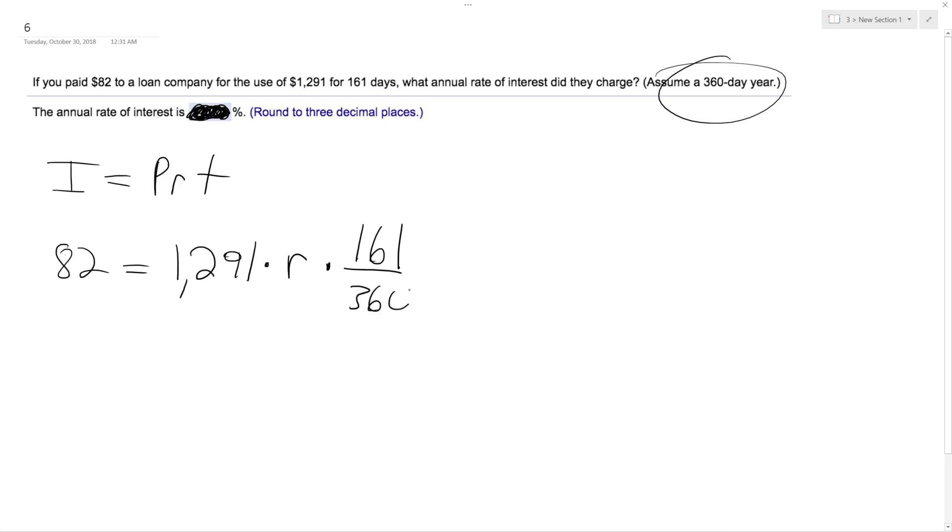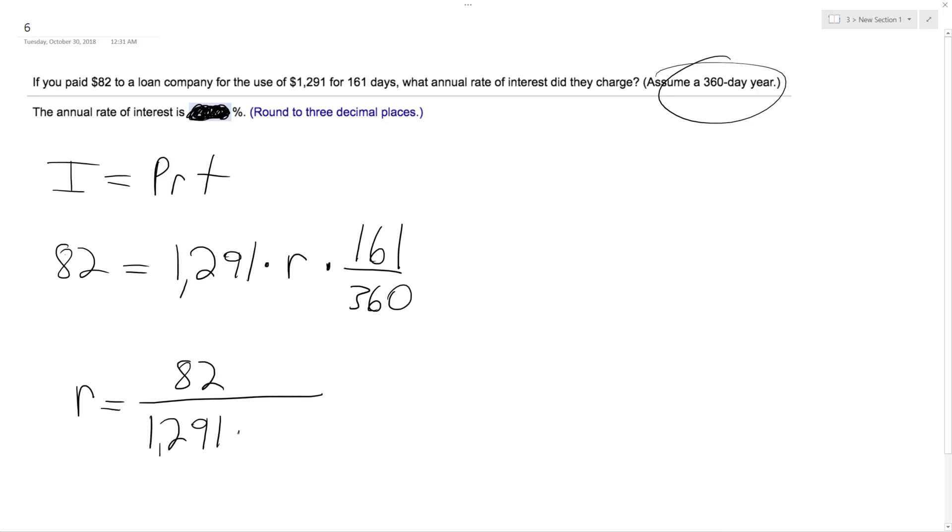Basically what we do is our rate is going to be equal to 82 divided by 1,291 times the 161 over 360. And what we end up with is approximately 0.14202.